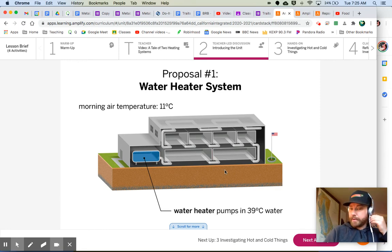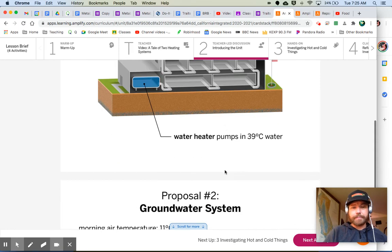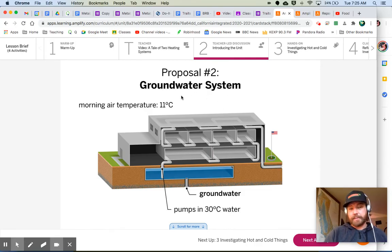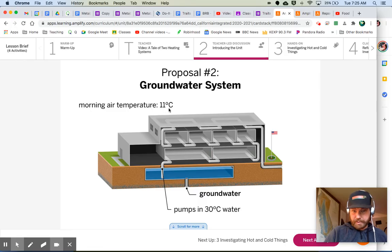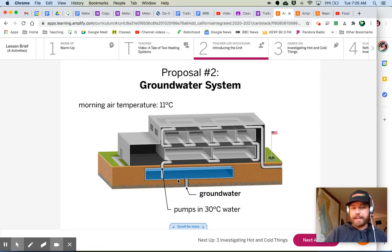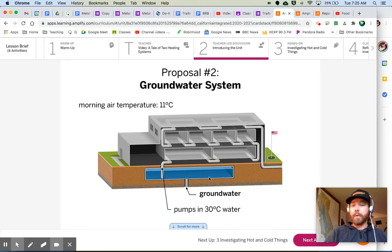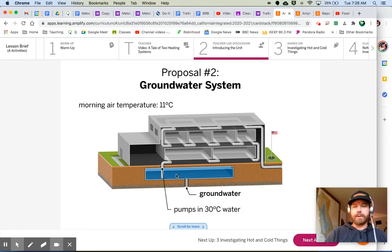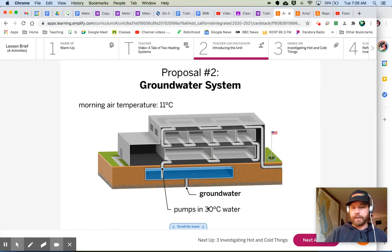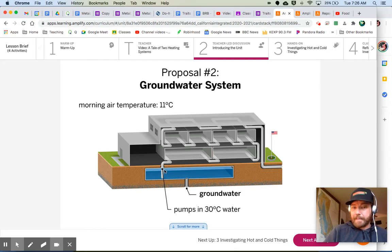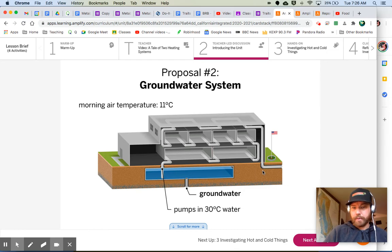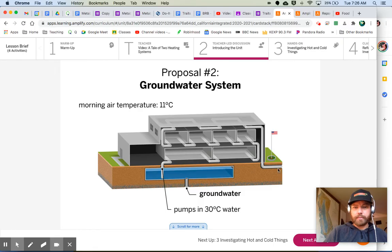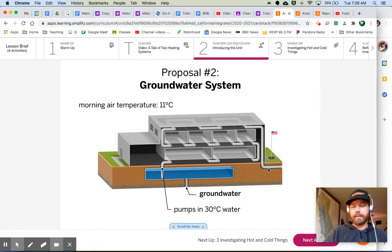Let's look at the second one. Proposal number two, groundwater system. So this one's a little bit different. Now, same morning temperature outside. Our groundwater, it's a larger reservoir, so there's more of it. And it's 30 degrees. Are we heating this water? We're not heating this water. This is just the temperature of the groundwater. It's constant at 30 degrees all year long. But the same idea, it gets pumped throughout the school. It doesn't go back into the reservoir. It gets pumped out of the school, and then new groundwater is pumped in.